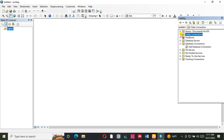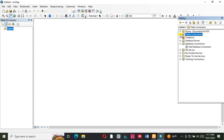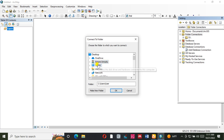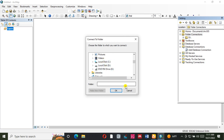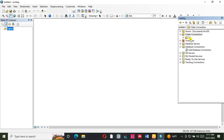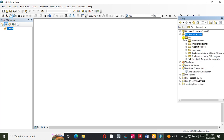For example, there is a folder connection that we can use. We can use the folder connection to the local disk. Connect to the local disk.